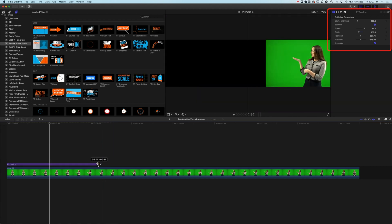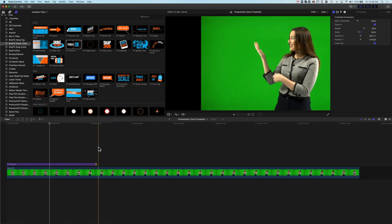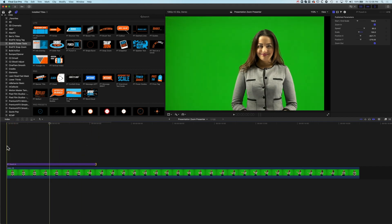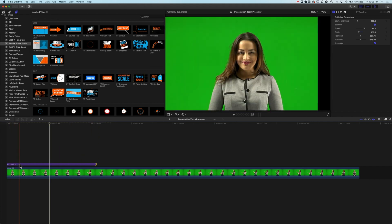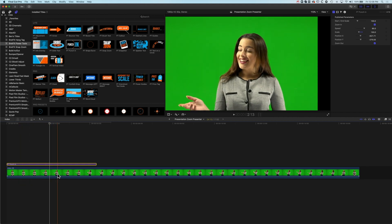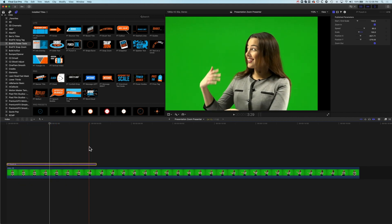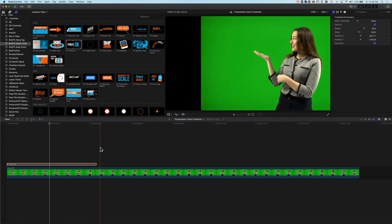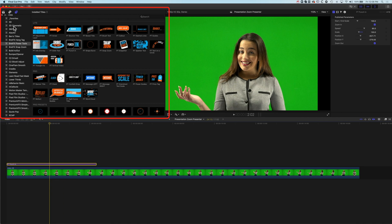If we shorten this our zoom is going to move as we shorten and lengthen it which is the nice thing about using this punch in rather than keyframing the zoom on this as well. The punch in plugin works really nicely. That's going to zoom out and now we can pop our text on.